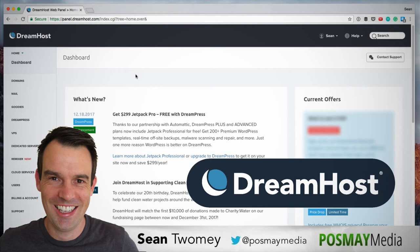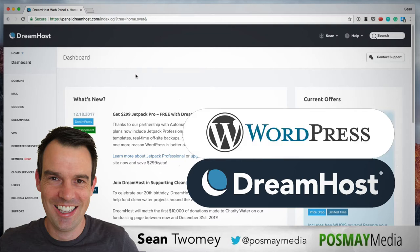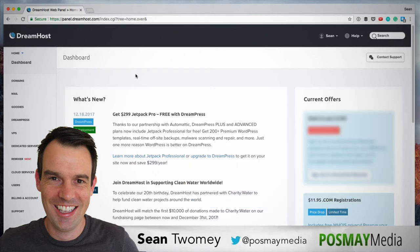Hi, I'm Sean Toomey from Posme Media and welcome back to another tutorial. In this video, I'm going to show you how to use Dreamhost's one-click installer to install WordPress on a new domain that you've set up.